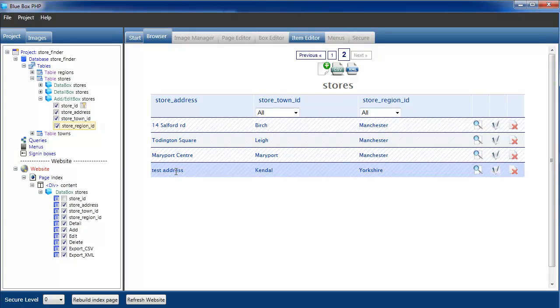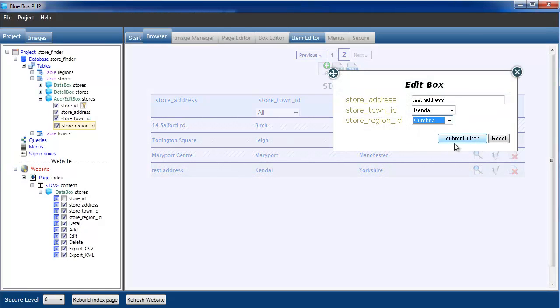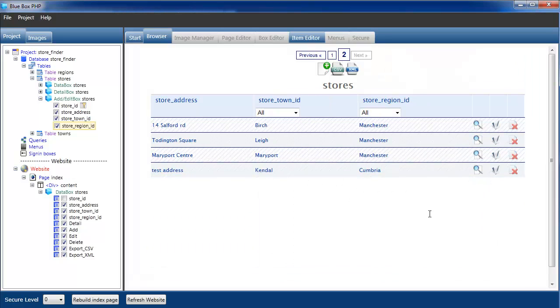Now we look. So there's our new import. We can now edit this. Kendall is obviously in Cumbria. Resubmit. And the address has been changed.